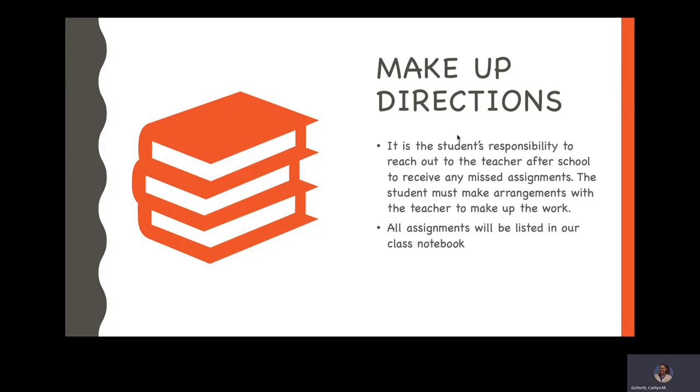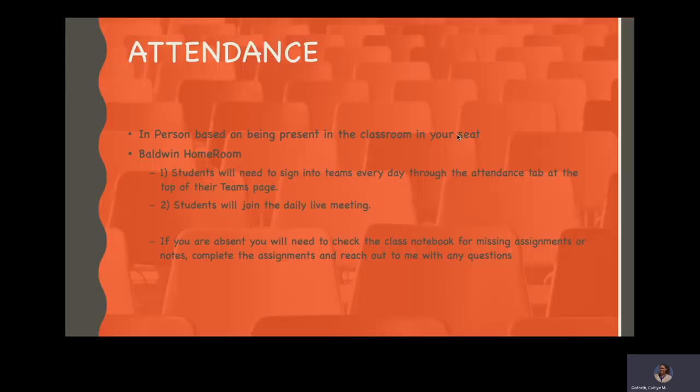Make up directions. If your student is ever absent, it is their responsibility to reach out to me after school to receive any missed assignments. They must then make arrangements with me to make up the work. All of the assignments can also be found in our class notebook, which I've shown them where it is. I'm also going to show you guys a slide a little bit later, kind of talking about our class notebook, but all assignments, all notes, all warm-ups, they are all available in our class notebook, which is on our Teams page.